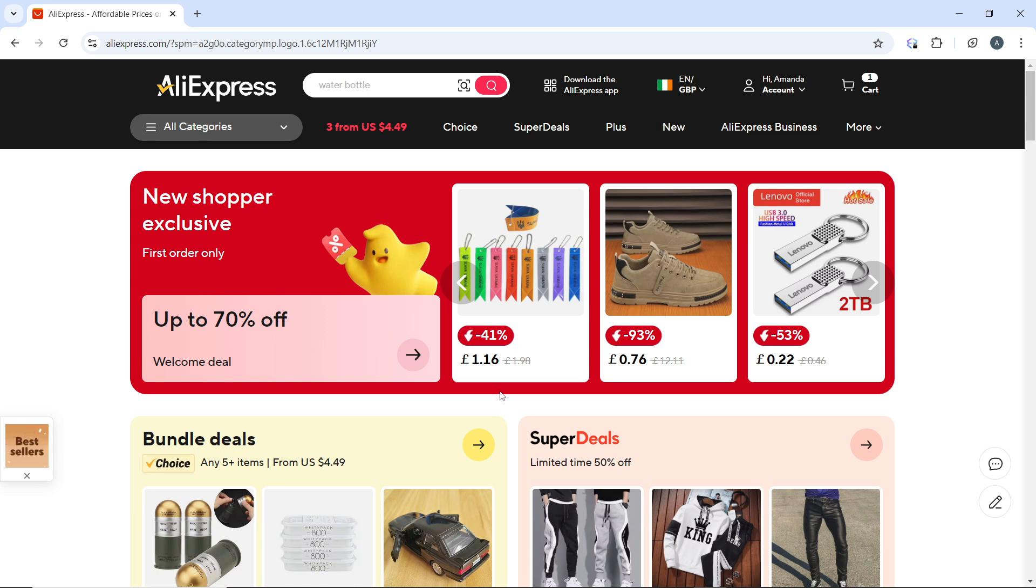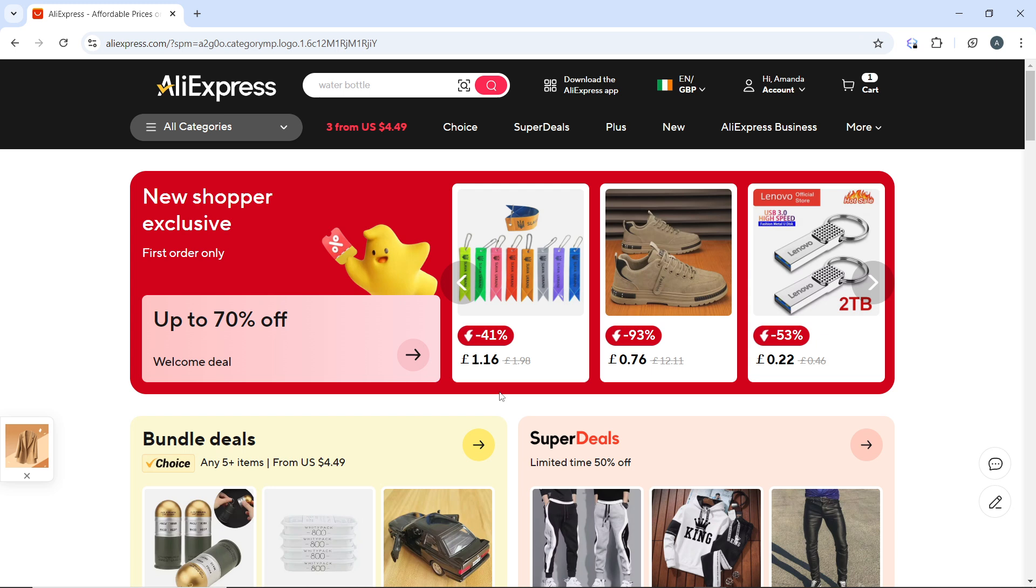Go to the AliExpress website at aliexpress.com. Then click on the account icon at the top right corner and log in with your credentials if you're not already logged in.